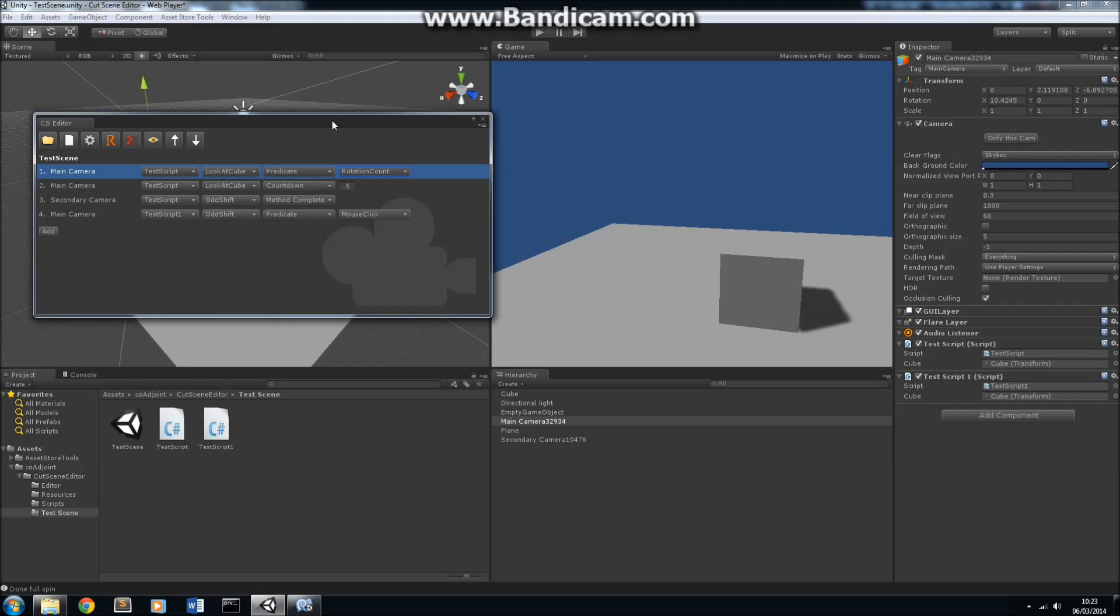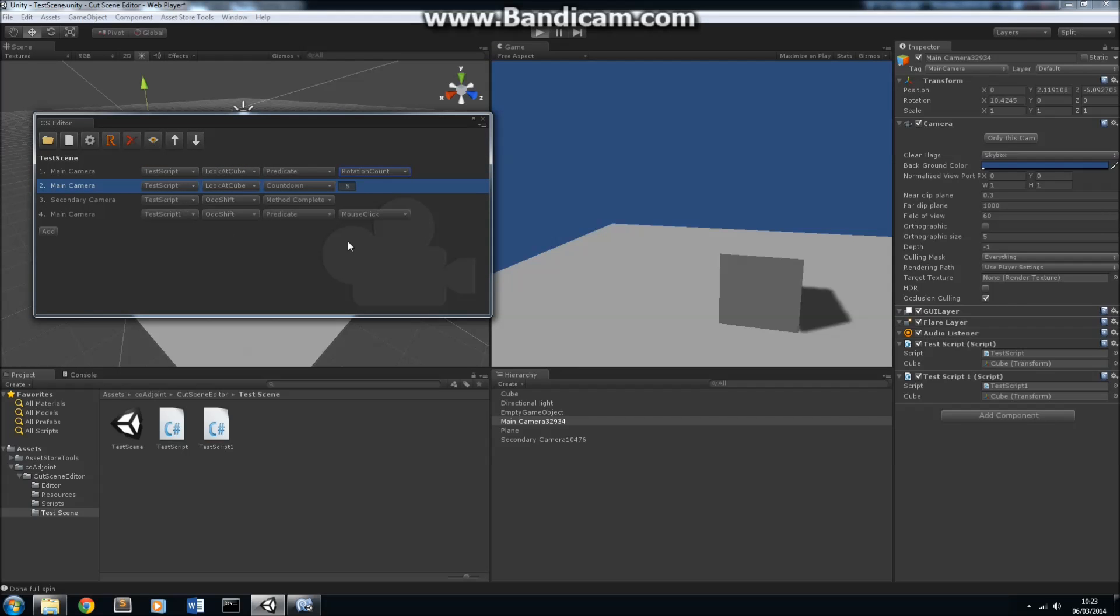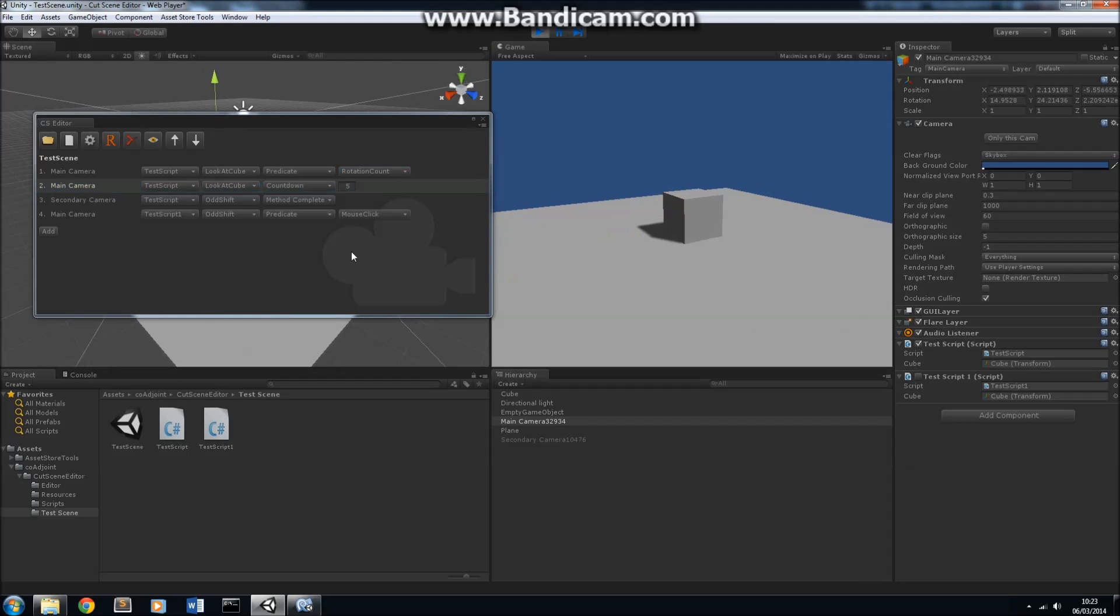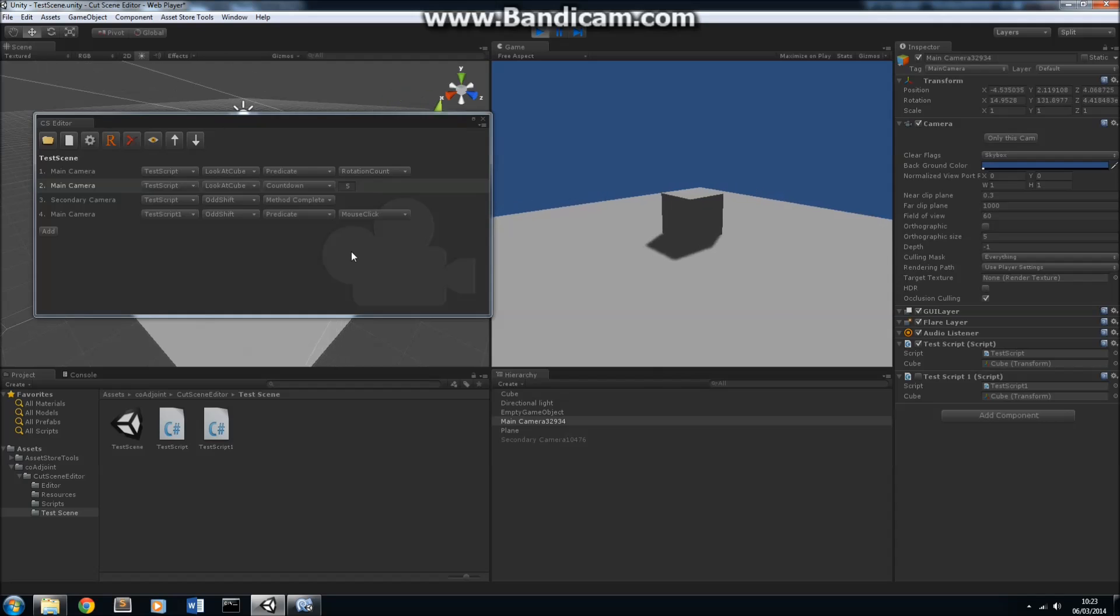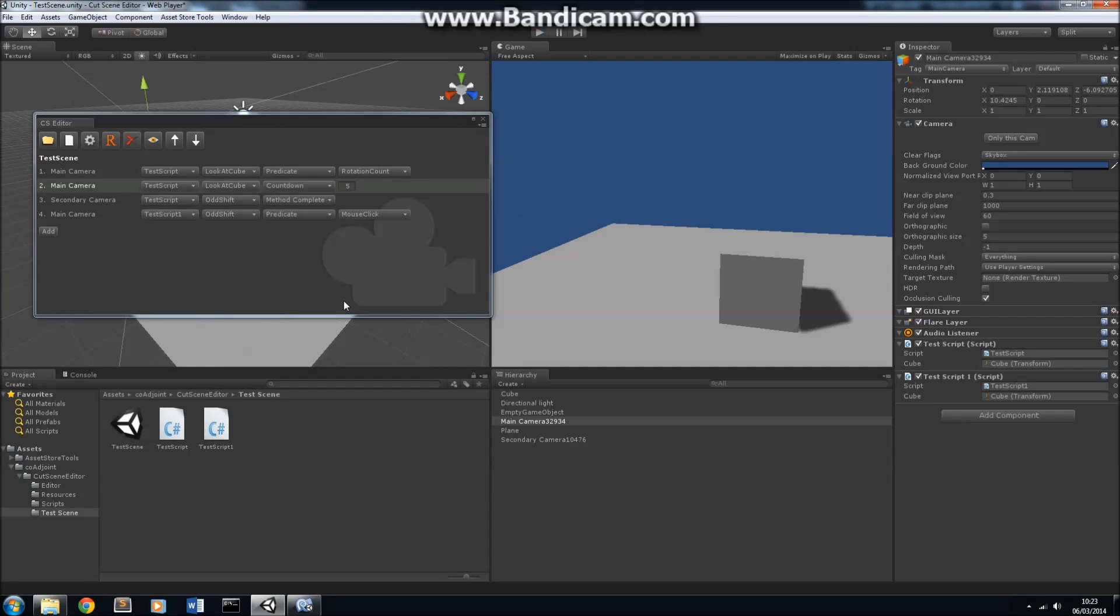You can just determine a method that says, when this method returns true, that's when I want to transition to the next camera. And that's a very powerful feature, I think. More simply, on the main camera again, we're using the LookAtCube method, but instead of using a predicate to determine when it returns, we're just going to count down five seconds. Let's press it now, and we'll see that in action. So, we're previewing the motion. One, two, three, four, five. And there you go.